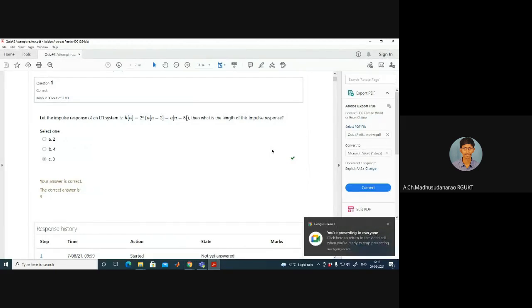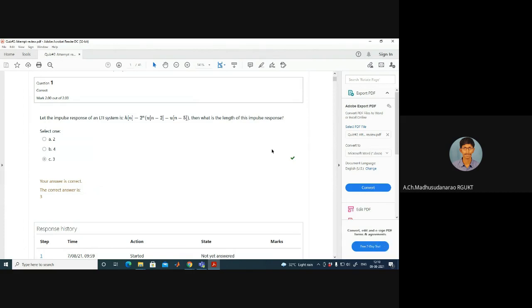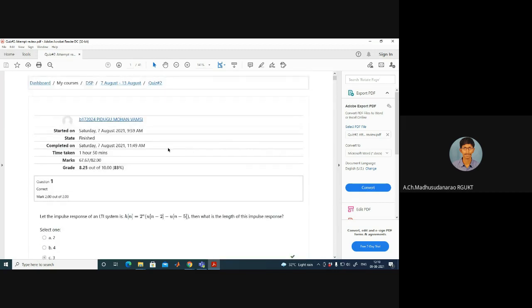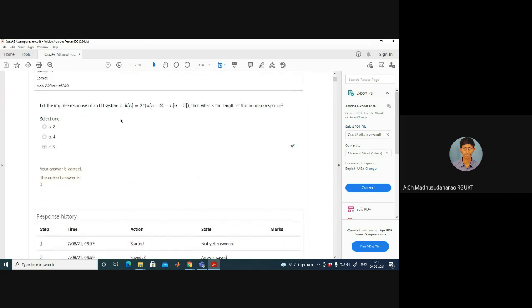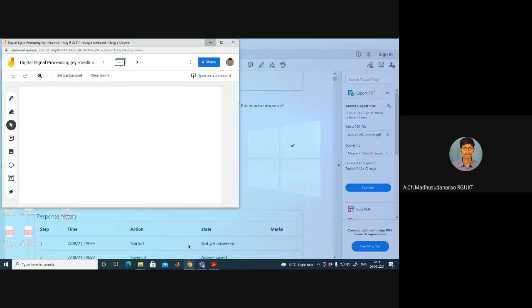Let us go to question number one. Note the order might be different for you due to some randomization of the questions. The impulse response of an LTI system is 2^n * u(n-2) - u(n-5). What is the length of the impulse response? The answer is 3.